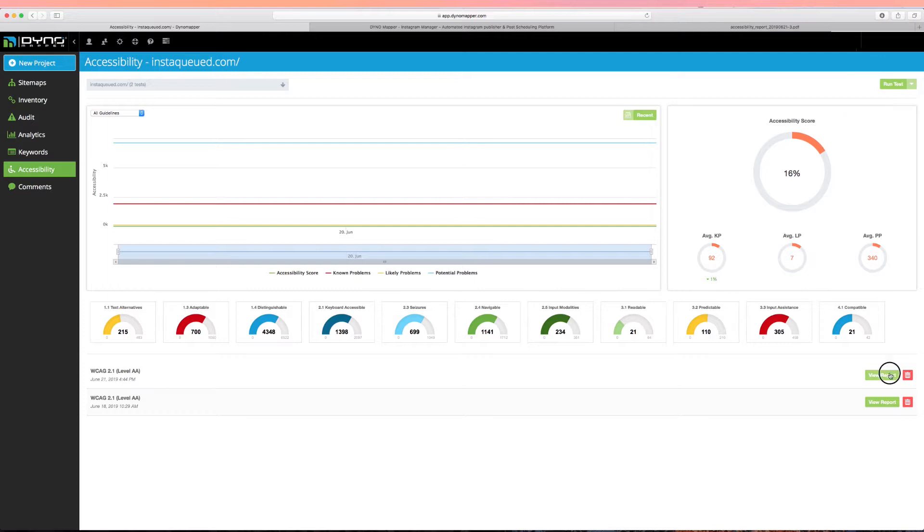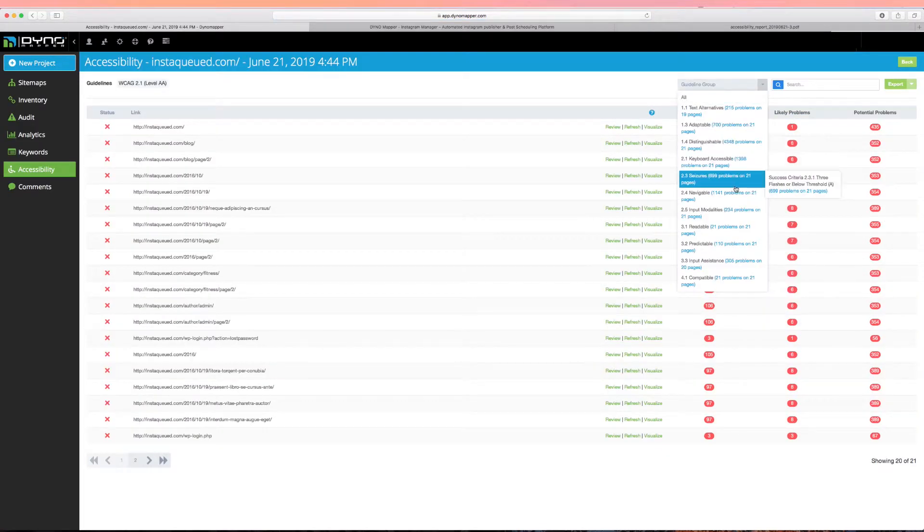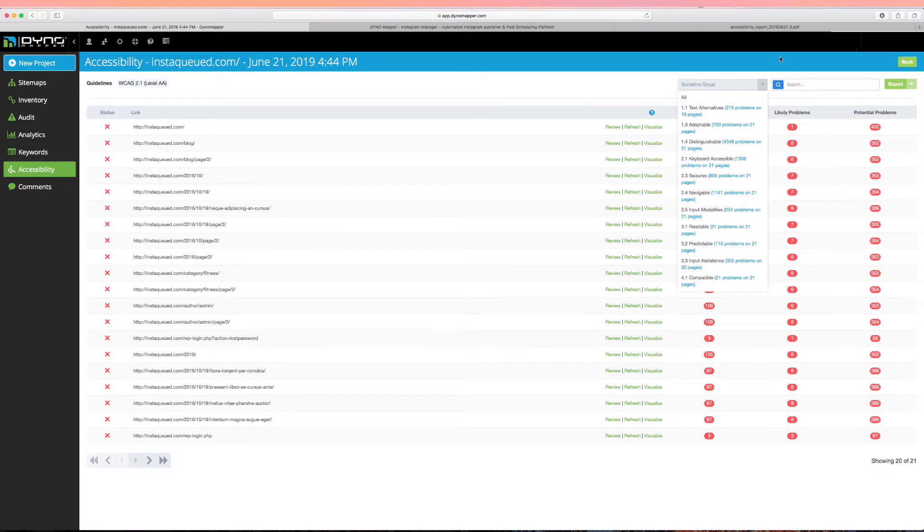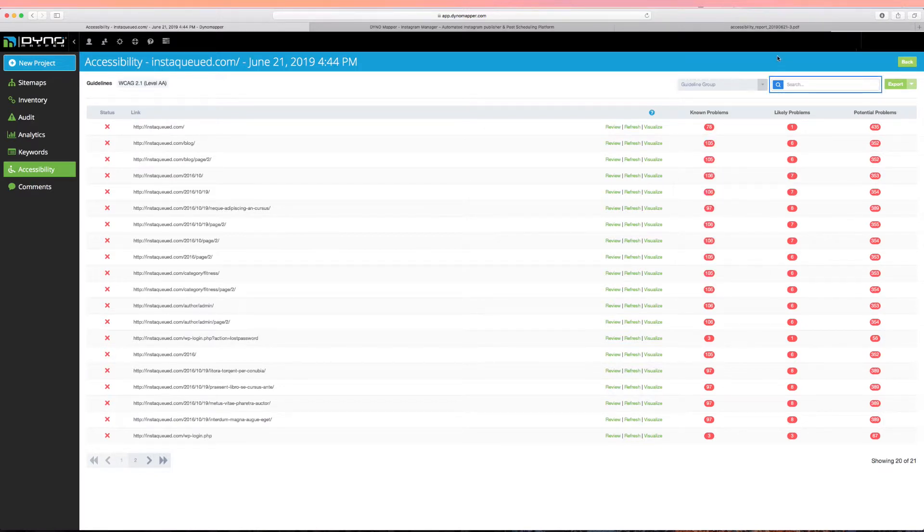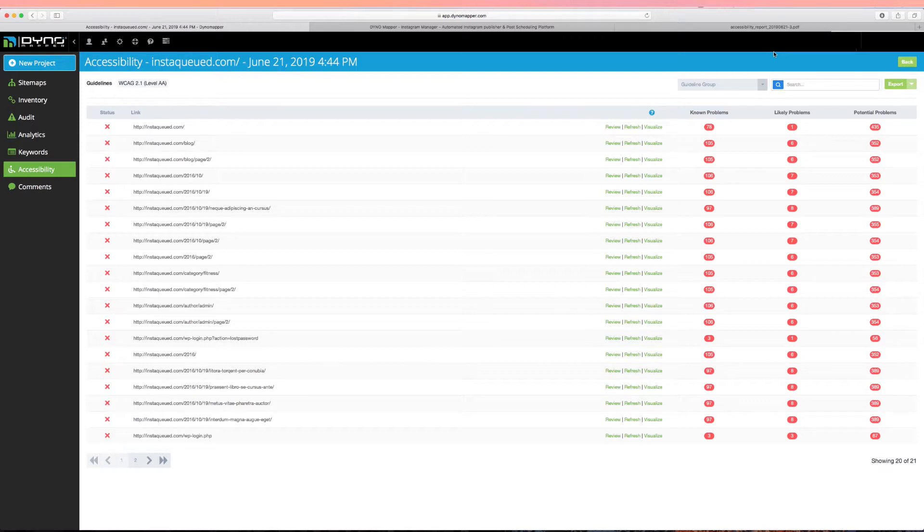Click View Report to see your page-by-page results. Use a Guidelines group filter to show pages with a particular problem. Use a search bar to find pages that match a URL or page title. The search feature can be used to refine the list of pages displayed based on the common part of a set of URLs. Click Export to generate a project-wide report.